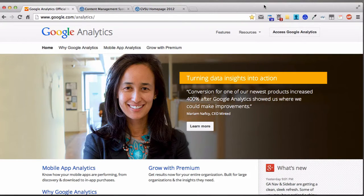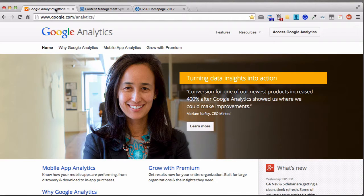Hi, this is Dave Portfleet from the Web Team. Today we're going to talk about Google Analytics. First things first, you need access to Google Analytics, and you can request that by filling out a form in CMS Admin.